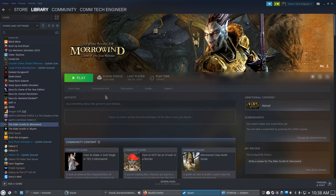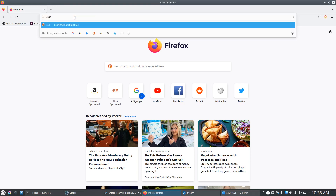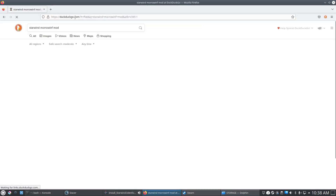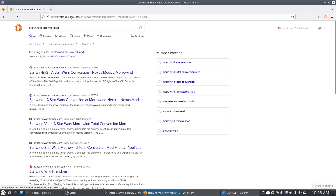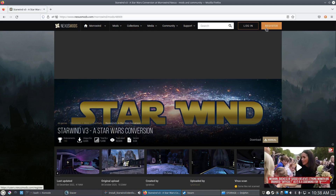Once you have The Elder Scrolls 3 Morrowind Game of the Year Edition bought on the Linux version of Steam, you're going to need the mod itself. Download it from Nexus Mods — just search for 'Starwind Morrowind Mod' in your browser. You're going to need a free account from Nexus Mods. It's pretty simple — it takes two minutes to sign up. Just go up and register, put in your email address, password, and create your account.